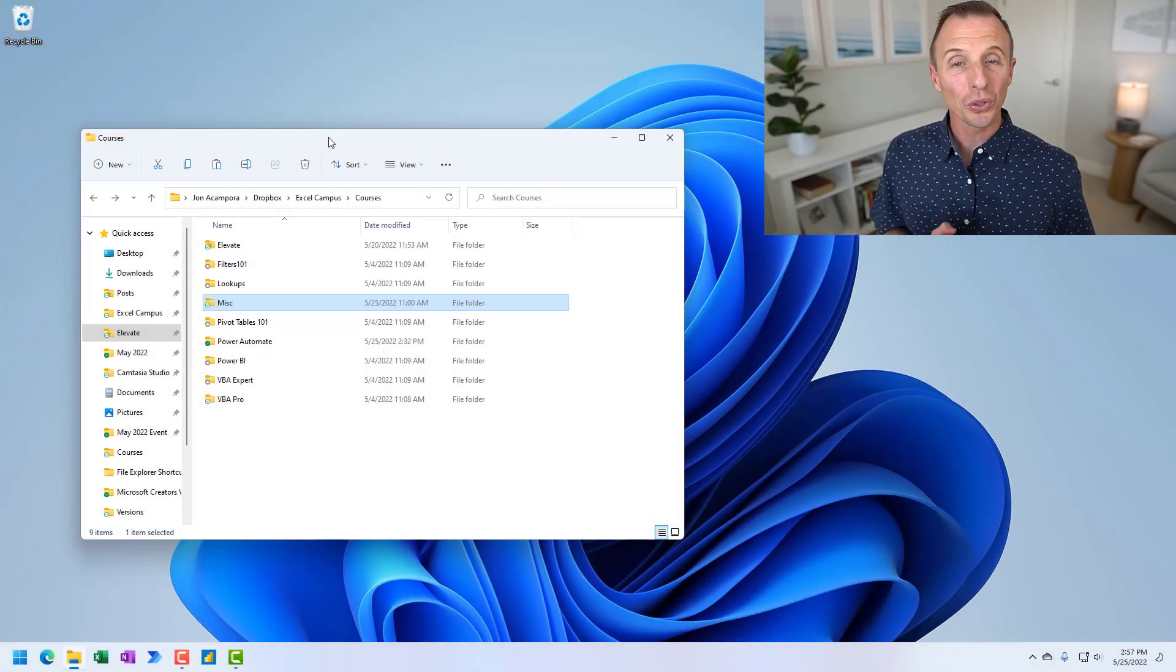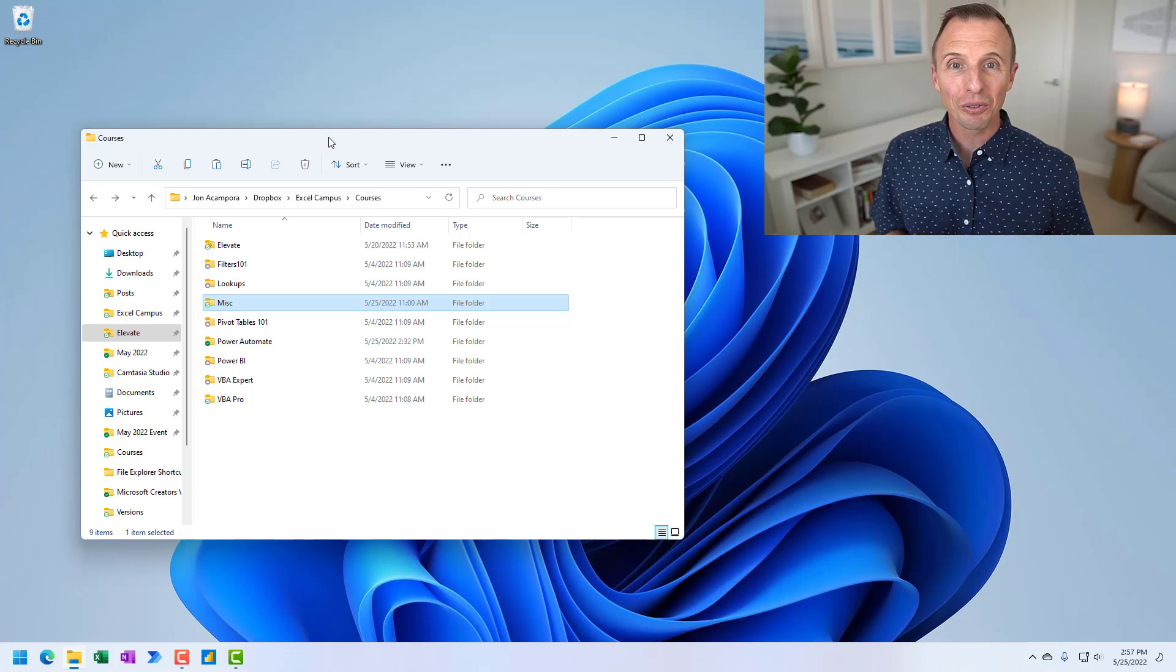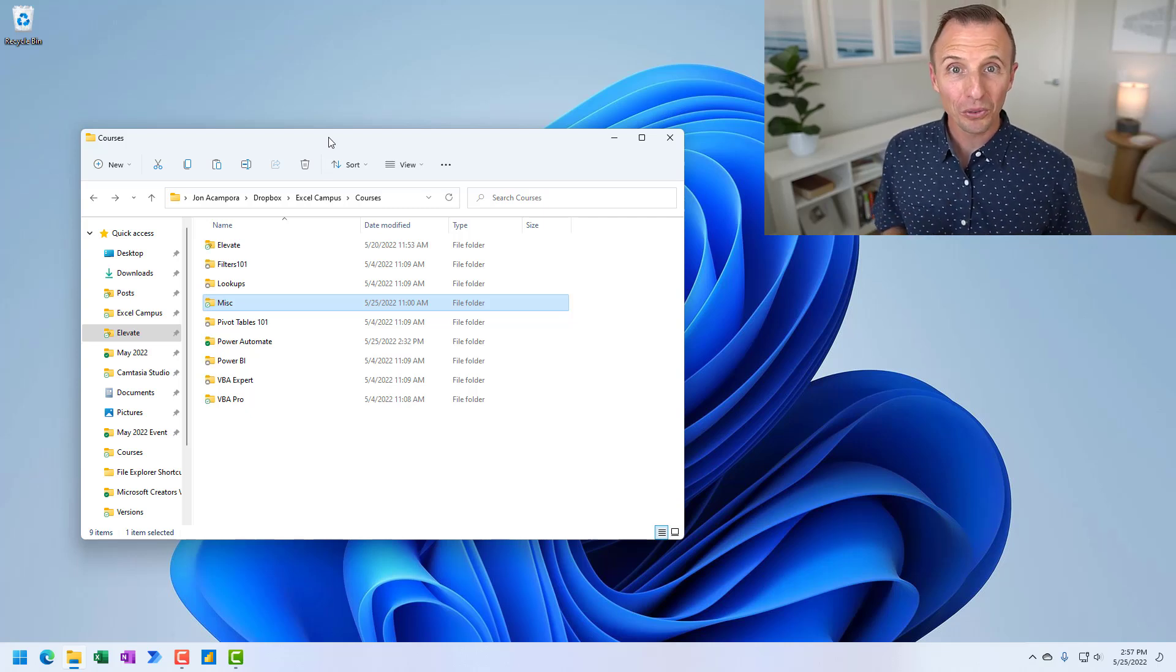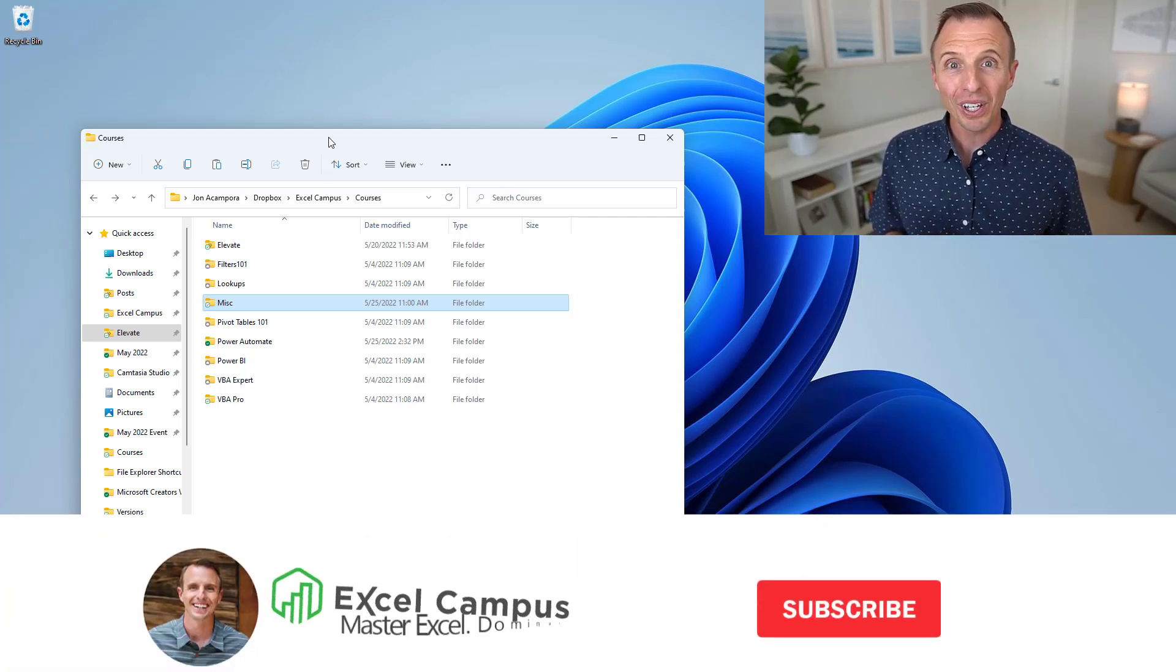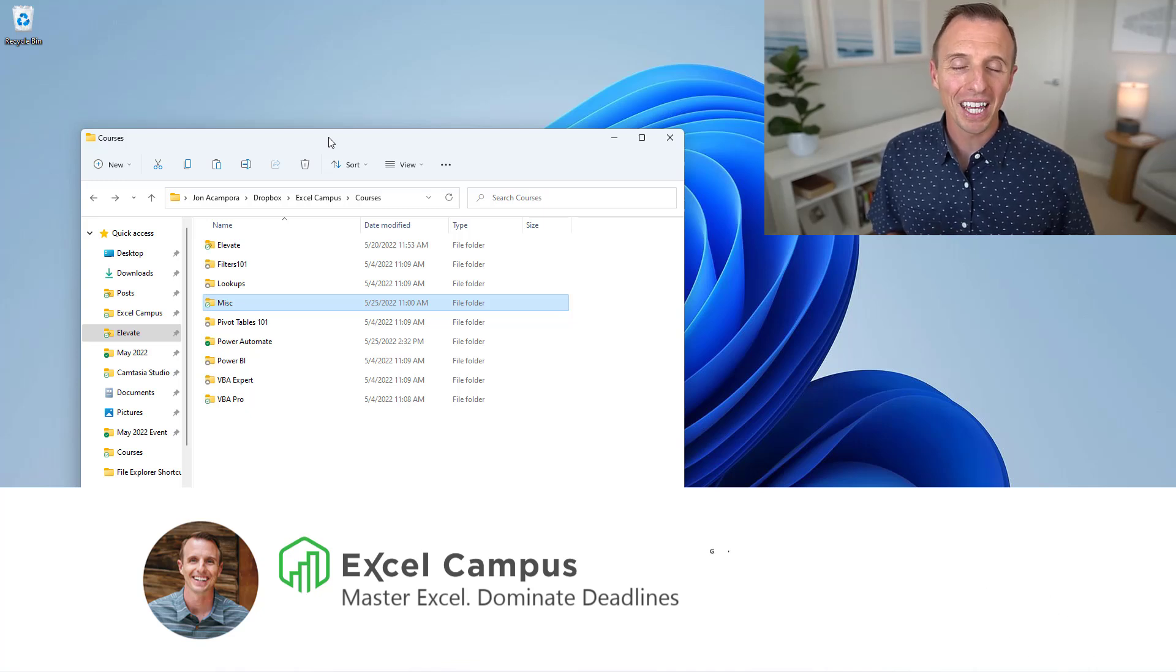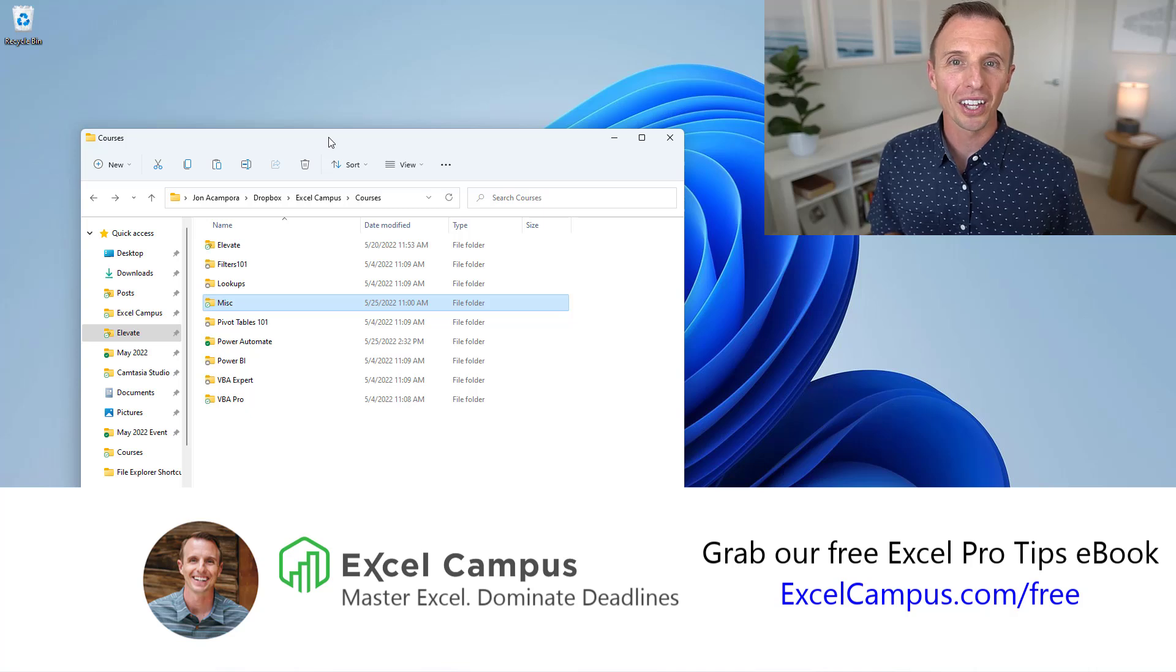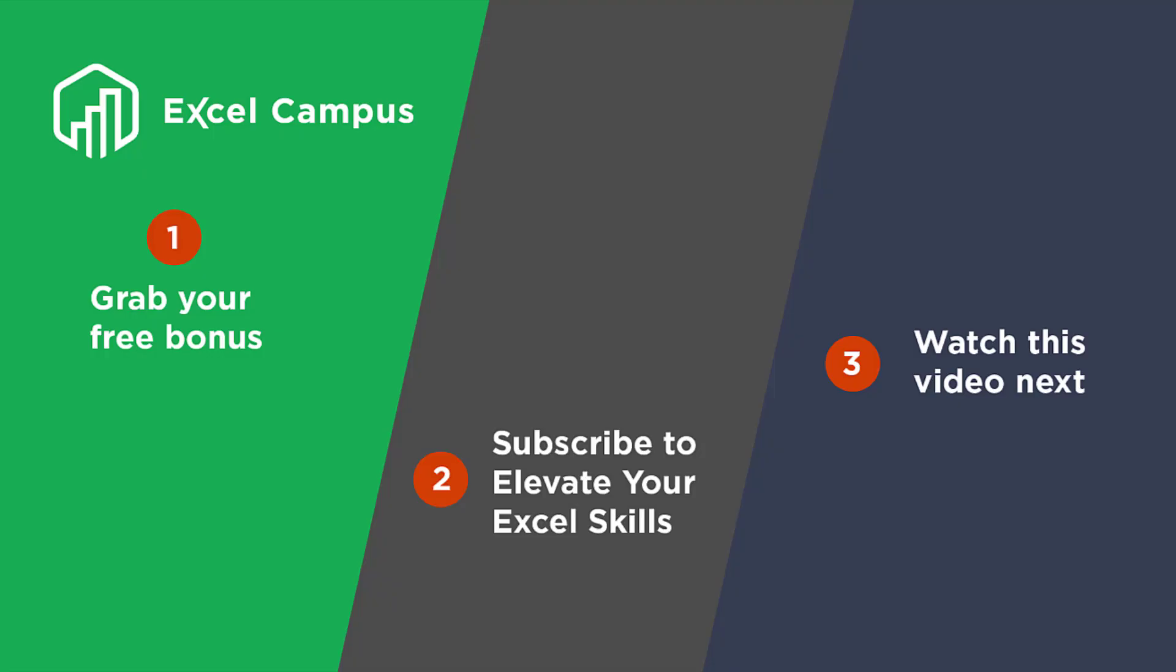Alright. So I hope these shortcuts for File Explorer save some time out of your day. Again, if you have a new favorite, leave a comment below and let us know what that is. Or if we missed one, let us know in the comments below as well. If you enjoyed this video, hit the like button. If you're new to Excel Campus, hit the subscribe button and then head over to excelcampus.com/free to grab our free Excel pro tips ebook. Thanks again for watching. Have a great day and I'll see you in the next video.